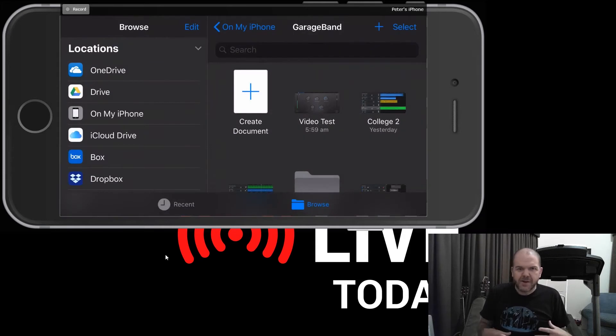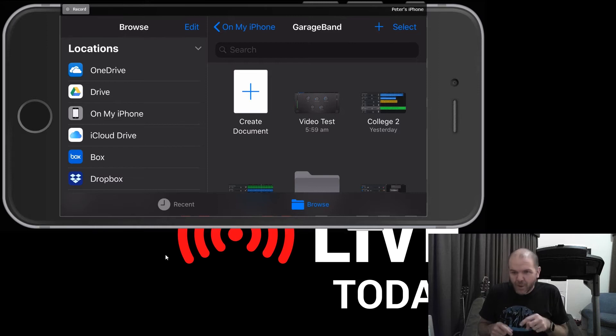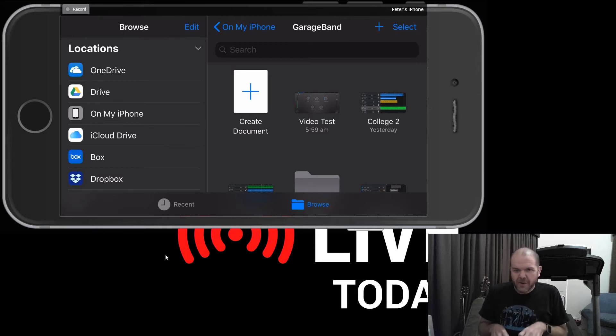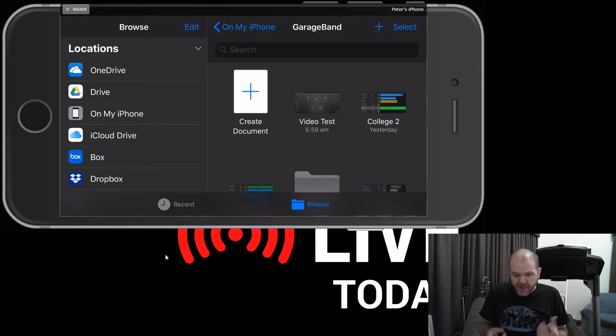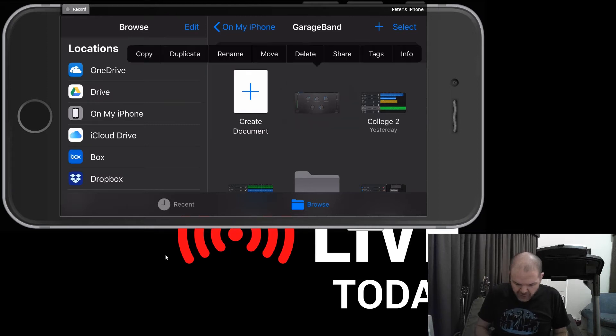So now we have Video Test and if this was an amazing project, not just one second of recorded audio, we would only have it on here and we'd want to make sure that we preserve this. So how we do that is that we now, once again, we tap and hold on that Video Test icon.